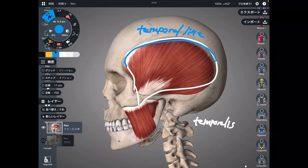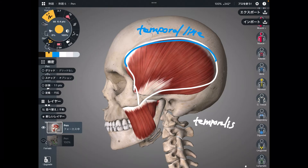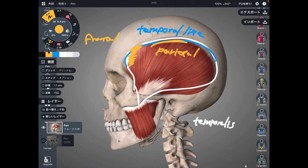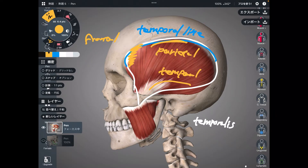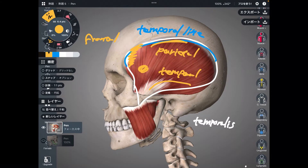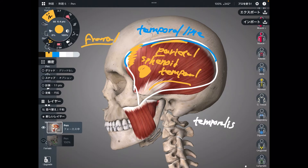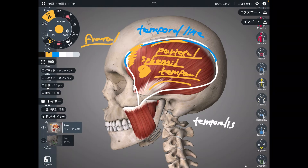By the way, this muscle is across many bones, such as the frontal bone, parietal, and temporal bone. Deep to this area there is an important bone — that is the sphenoid. This muscle is across many bones, which means when temporalis gets tight, it can affect these four bones. That's very important.